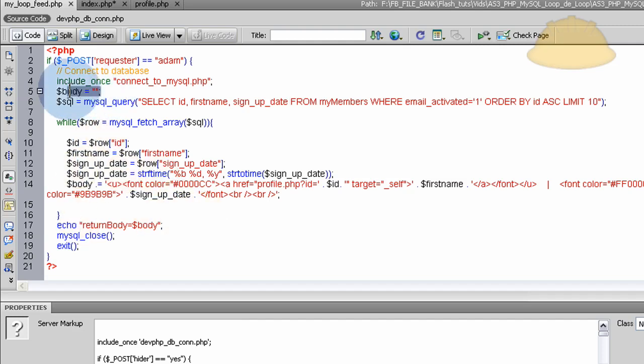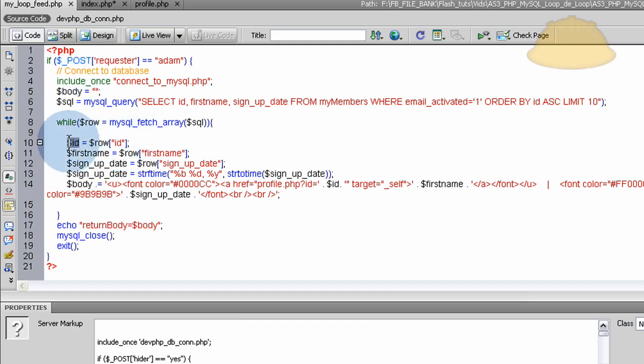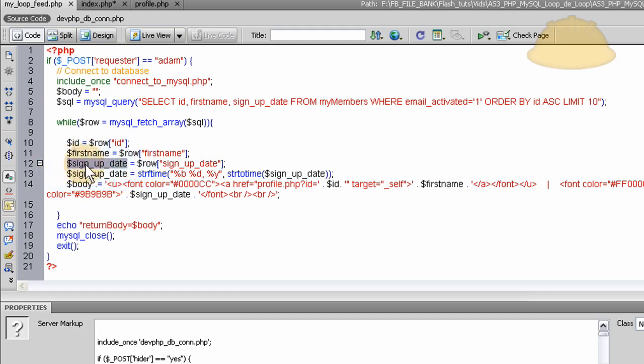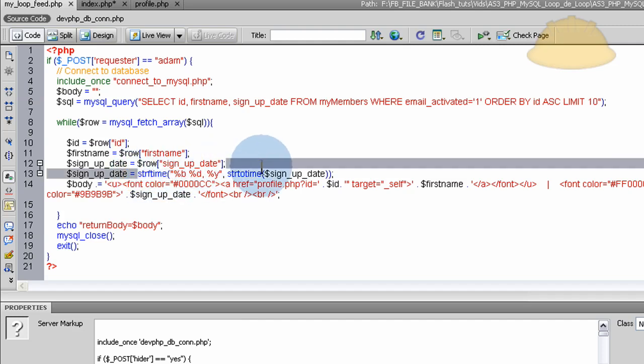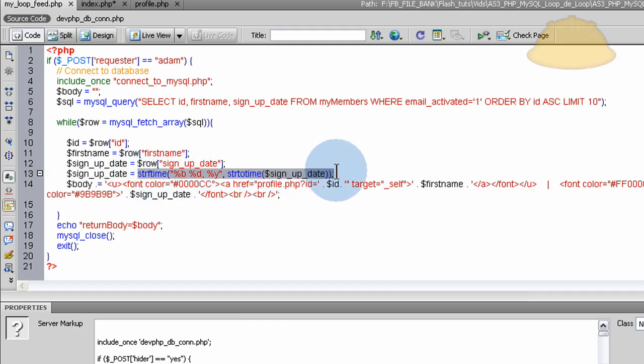So right here, we gather the ID into a local PHP variable here. The row first name, same thing, local variable here. The row signup date, same thing, local variable there. And I just took the signup date and made it to where it's a more human readable format using strtotime and strftime together.